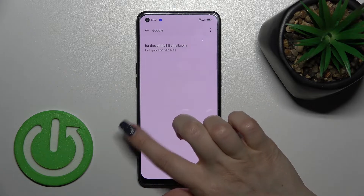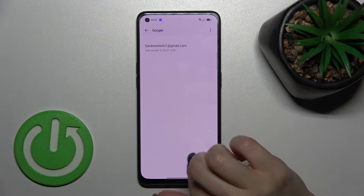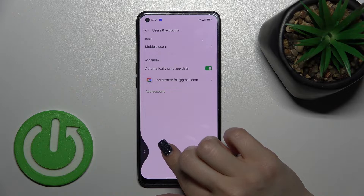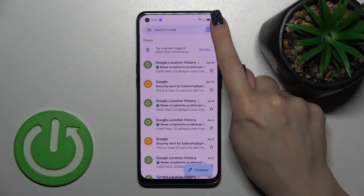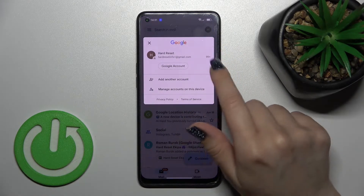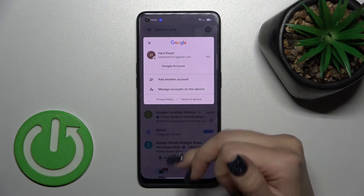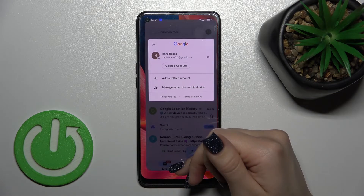And that's it. In the Google account settings we now have only one Gmail account remaining. Going back to the application, we can also see that there is only one Gmail account in the app.